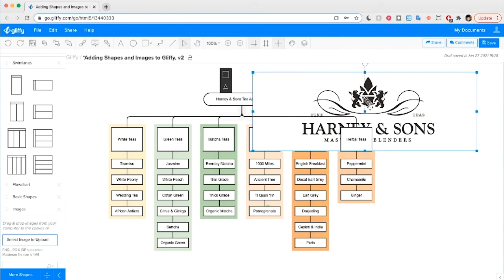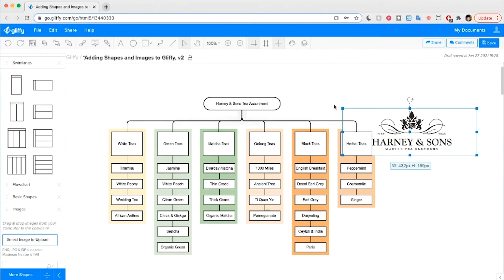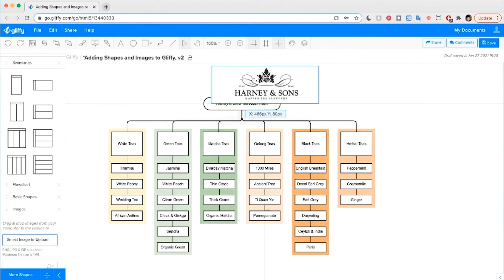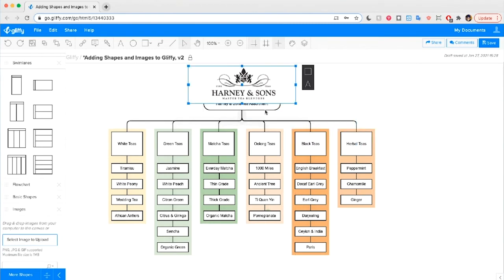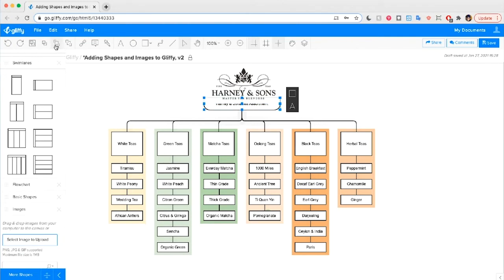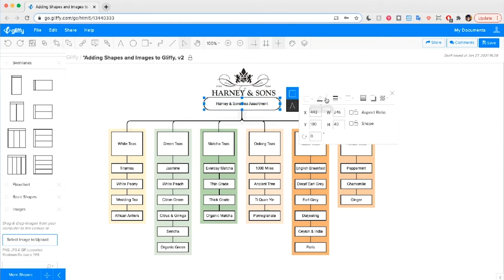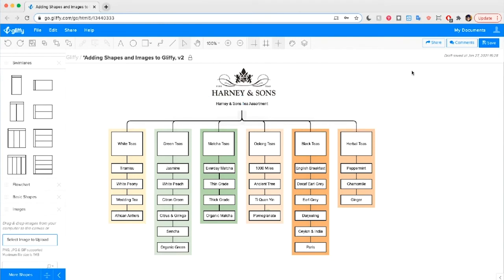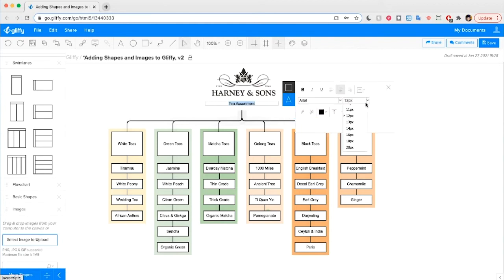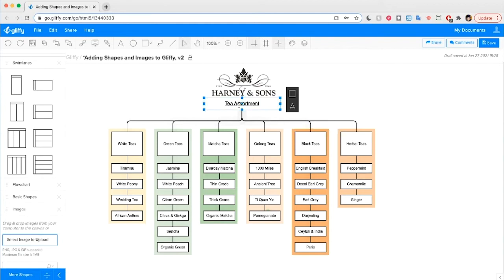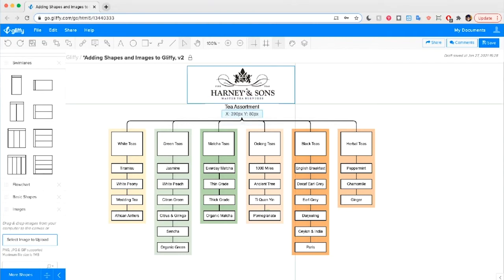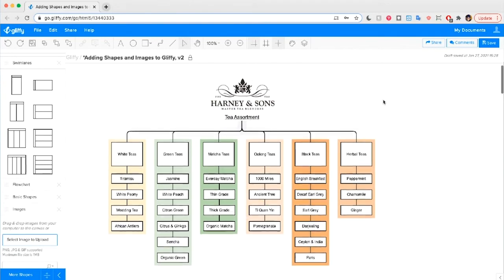I'm going to take a second to make this look prettier. I'll size it down, move it up, bring it to the front, and remove the stroke. I'm also going to change the title to just say 'Tea Assortment', make the type a little bit larger, and give it an underline. I think that looks great.